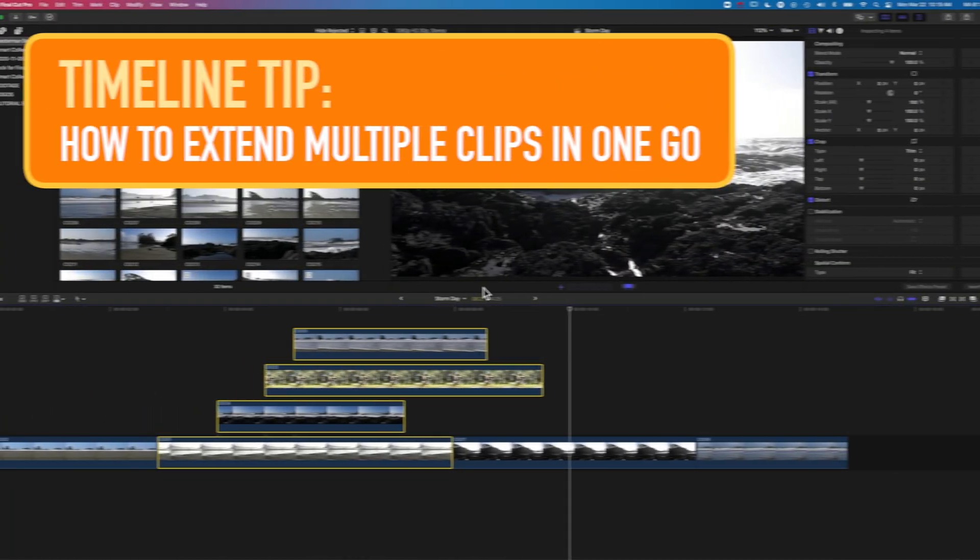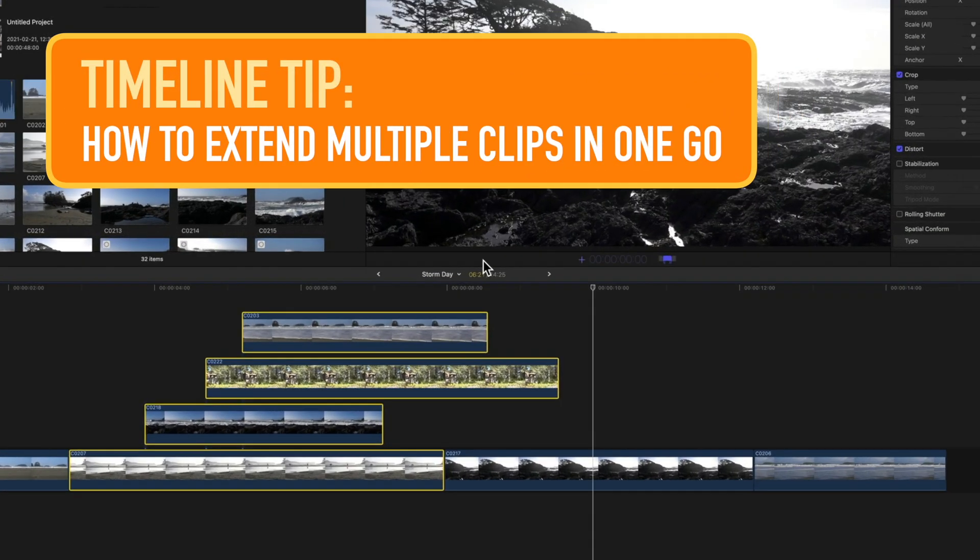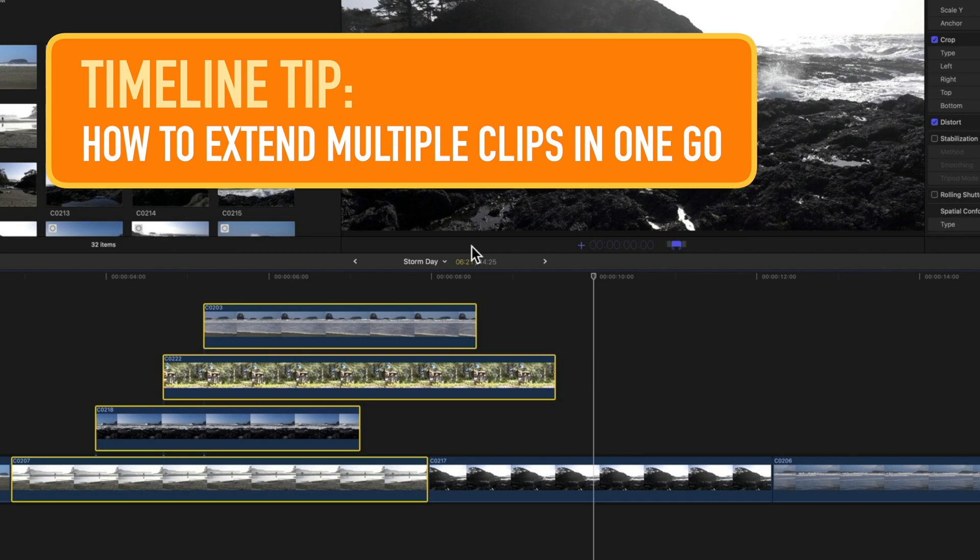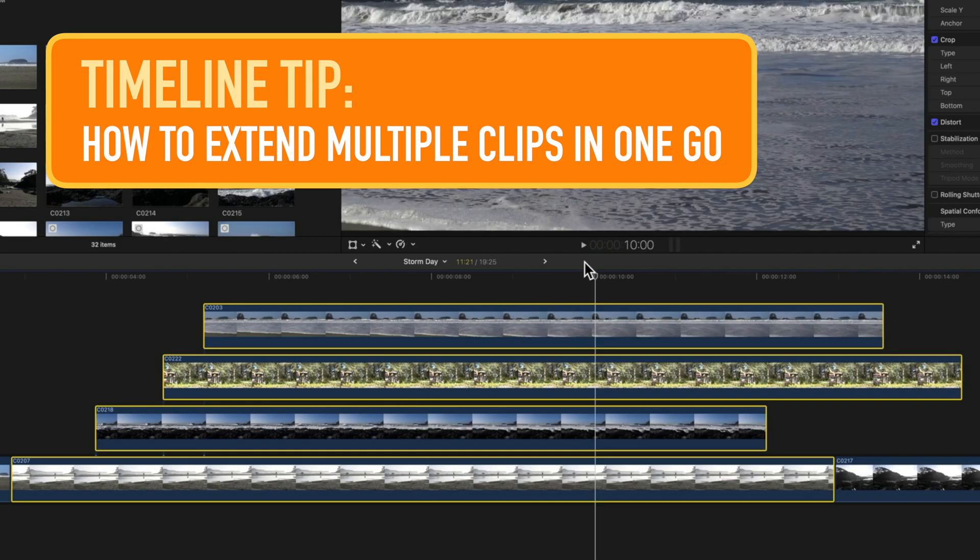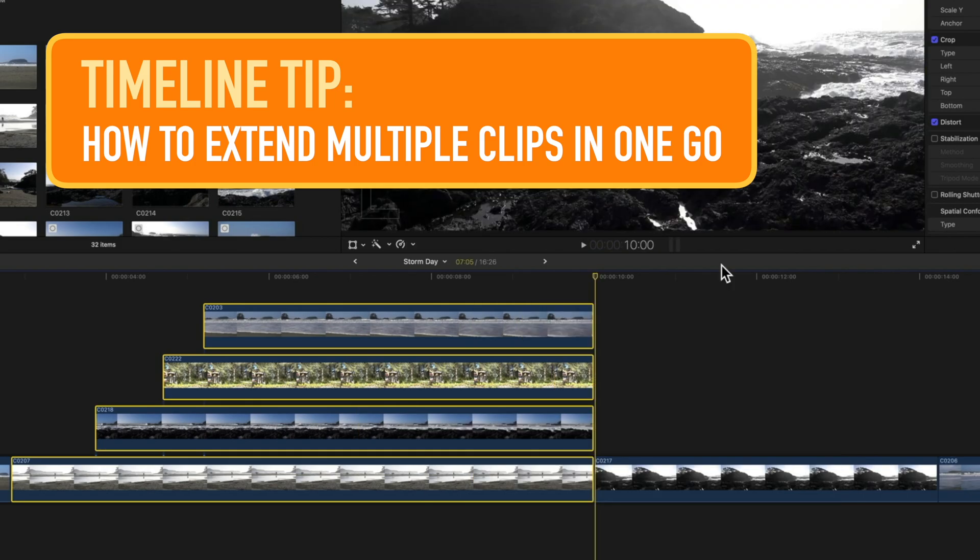Hey, it's Ben here, and here in this short Final Cut Pro tutorial, we're going to have a look at how we lengthen or shorten these four layered clips on our timeline all in one go. So let's dive right in.